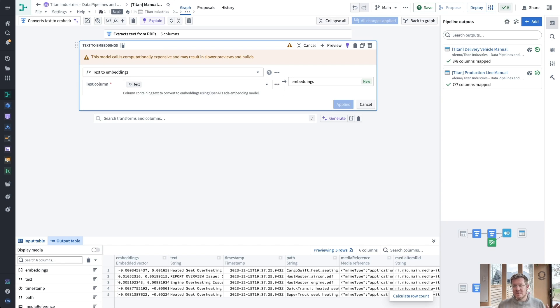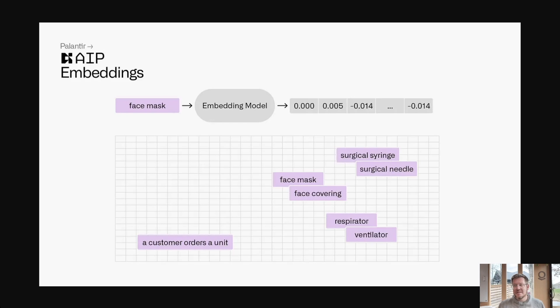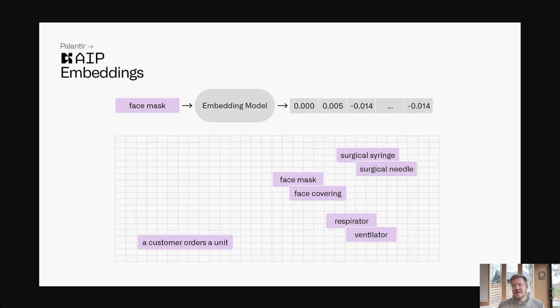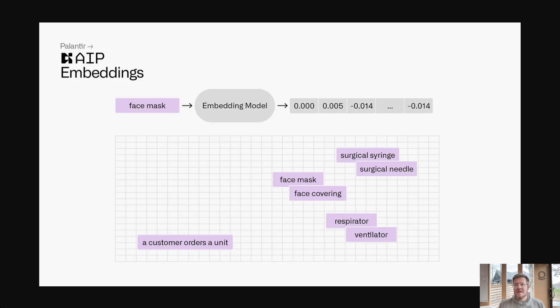Very cool. But if some of you don't know what a vector is from an embedding, let's take a look at this. So here's an example of a face mask. I go through an embedding model, I get a vector. Now, as I do that with different text, I create the vector space that I can understand how semantically similar two different things are. So in this case, when I plot them out, a face mask is very close to a face covering and a respirator is very close to a ventilator, but very far from a customer orders a unit. You can see how the clustering happens for things that are semantically similar.